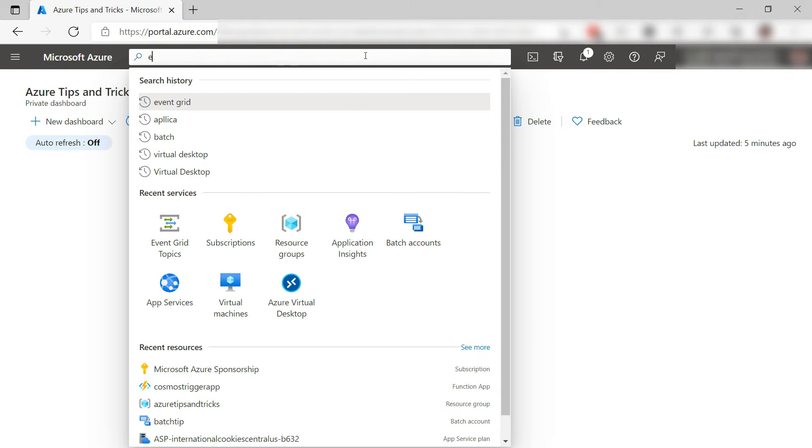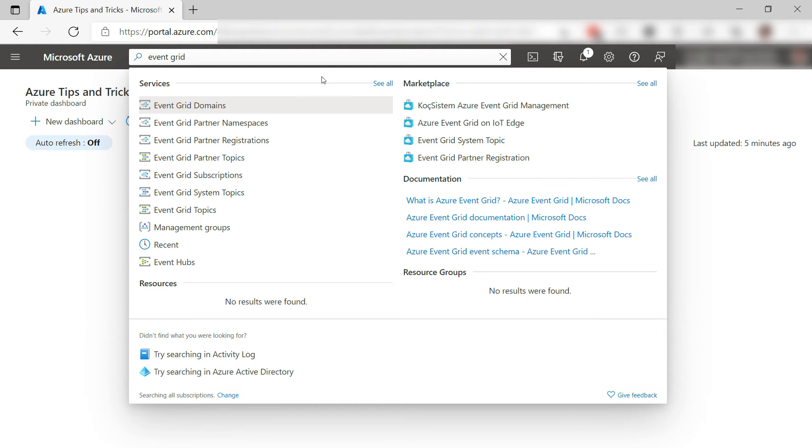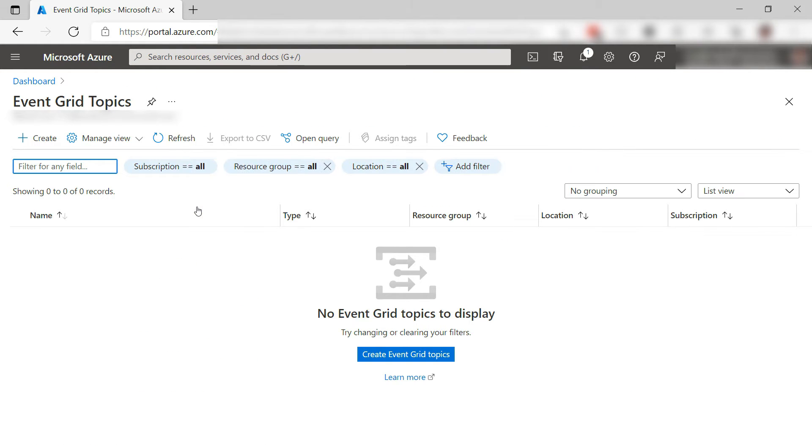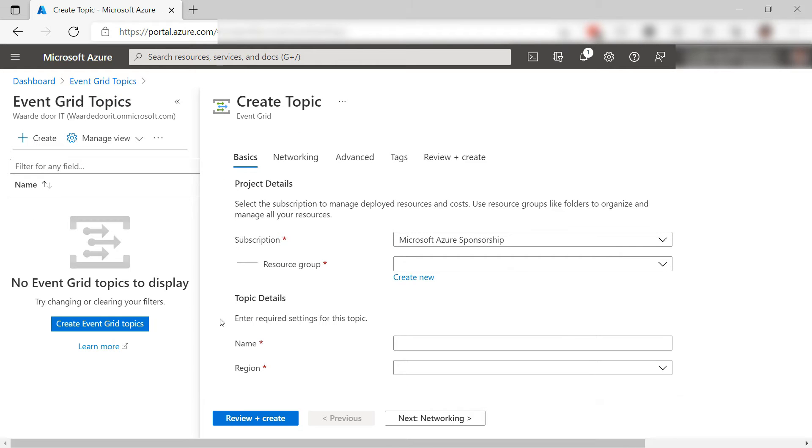Now for the Event Grid, I need to create a new Event Grid topic, this one here. I have none yet, so let's create one. All right. First, select the resource group.